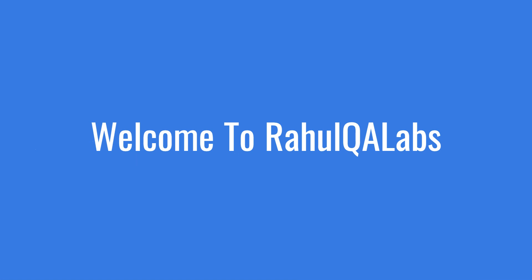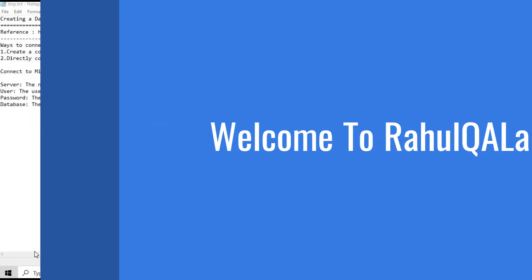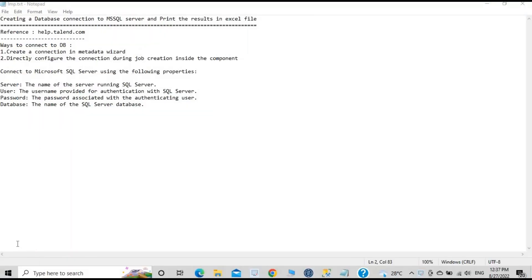Hello everyone, my name is Rahul and welcome to my channel Rahul Kiva Labs. In today's tutorial we will see how we can create a DB connection to a MySQL server with Talend, and we will be printing the results into an Excel file.